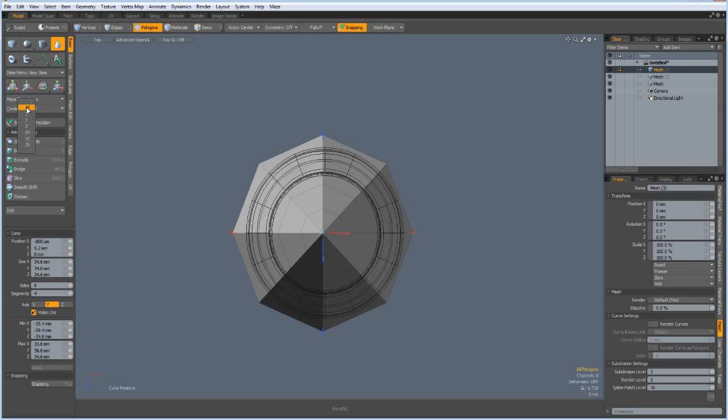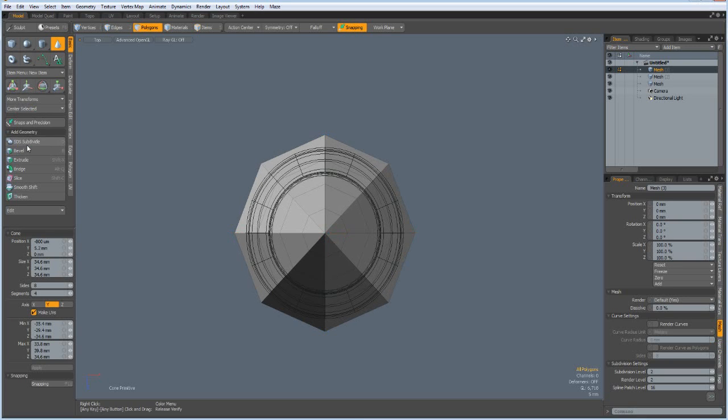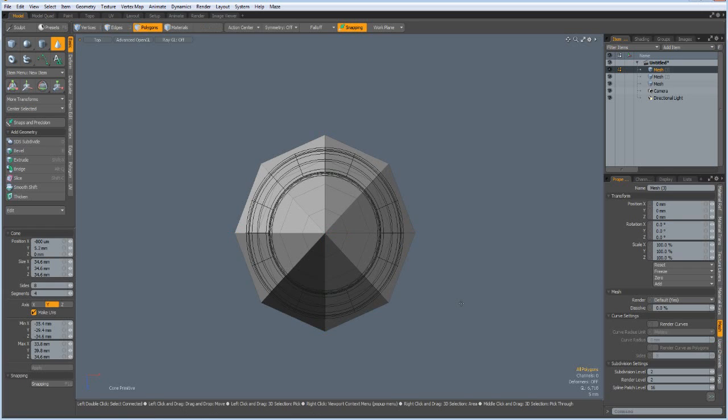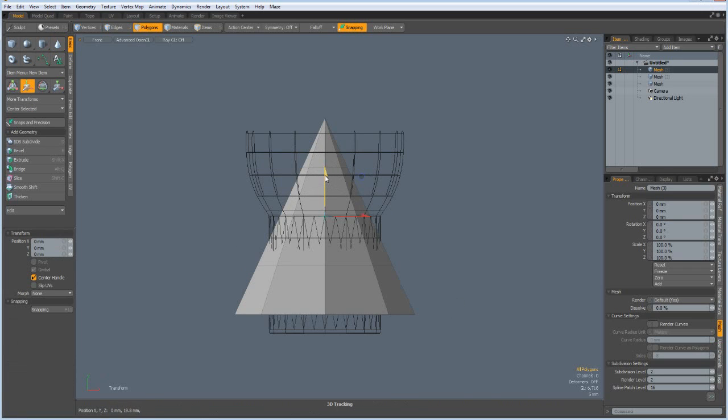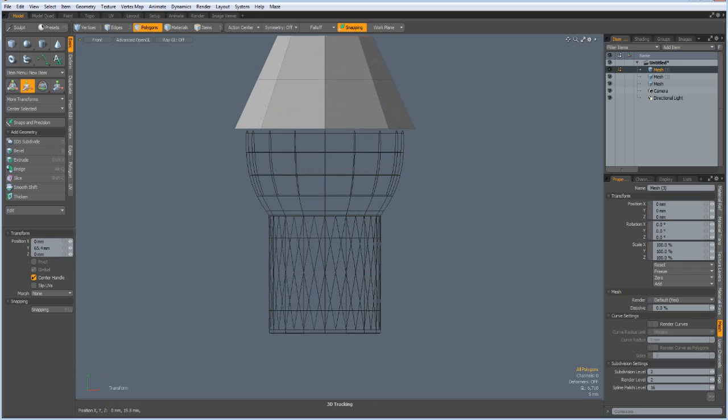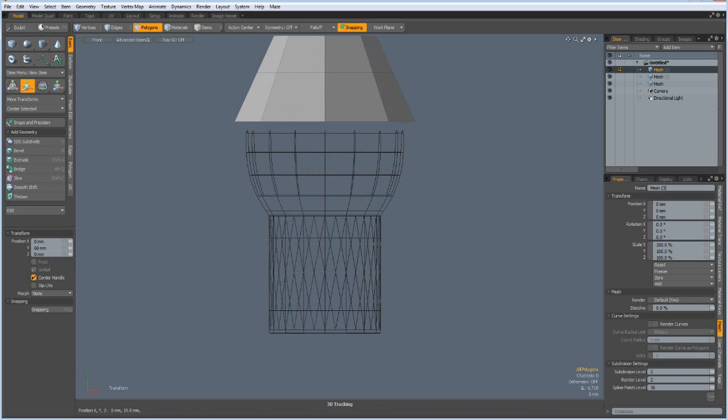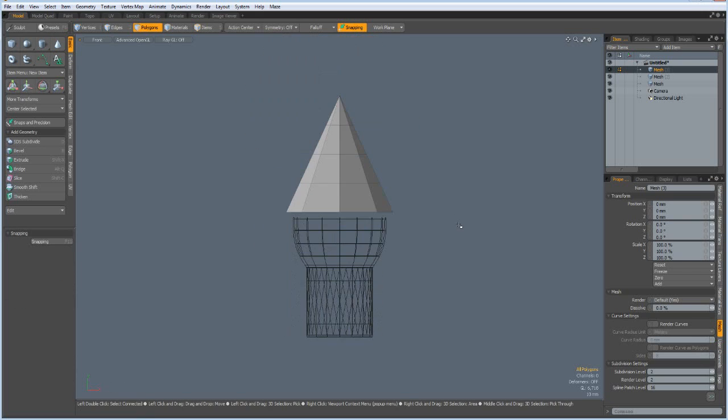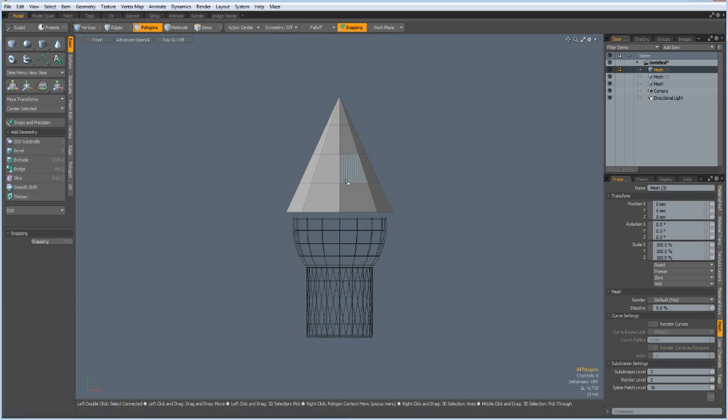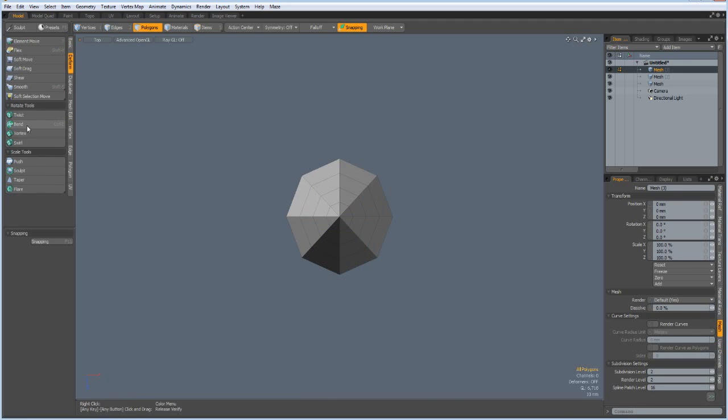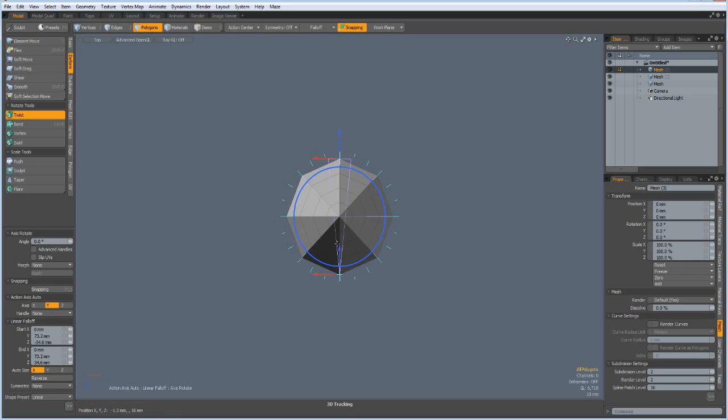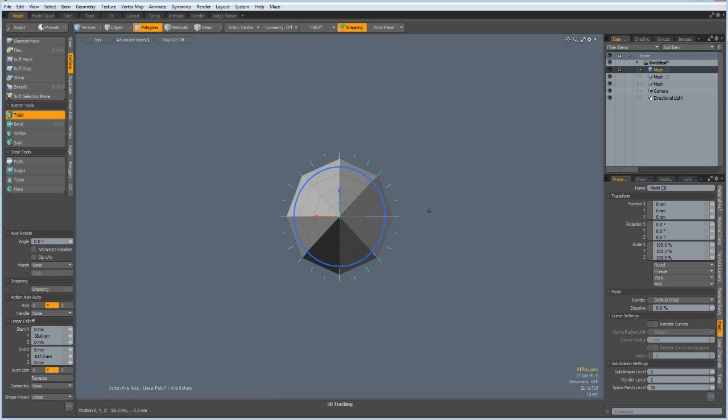And front view, W key, top here, A key. And top view again. Then I go to deform twist, but the fall off must also be on the Y, and twist this by minus 120, yeah why not.